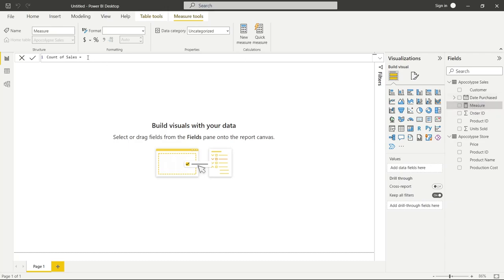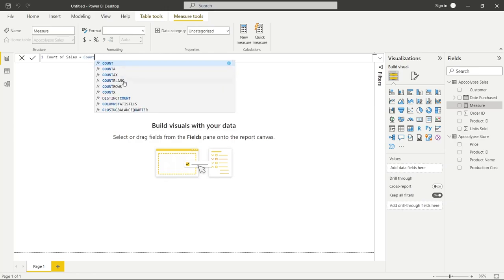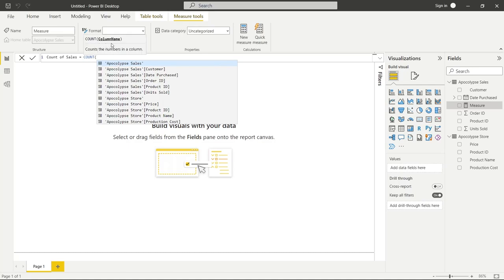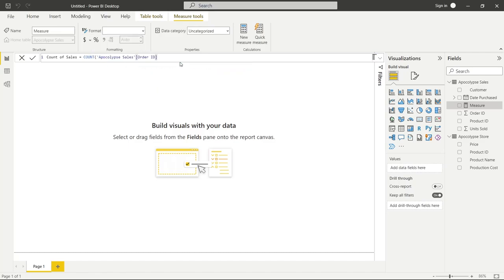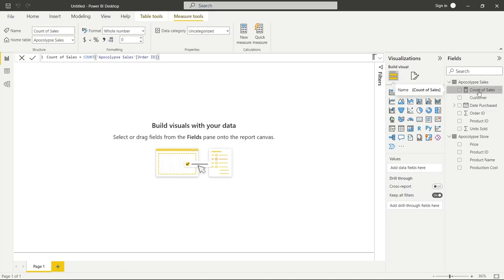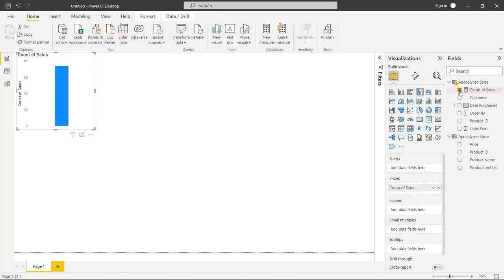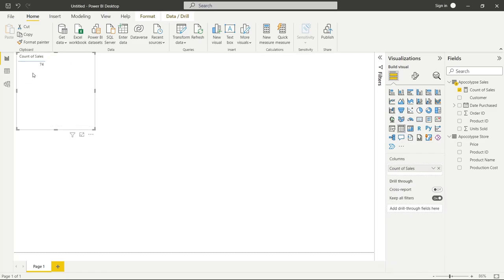Now we can start writing our DAX function. Let's type 'Count' — as we're typing, it's automatically giving us options. It has something called IntelliSense, which is Microsoft's auto-completion that helps you look at other options very quickly. We're going to click on Count, and it's prompting us to put in a column name. We're going to use Order ID — let's type it out, click on it, close the parentheses, and click Enter. Over on the right side it finalized and saved that. We can look at it by clicking the checkbox next to it, and viewing it in a table — we can see there are 74 sales.